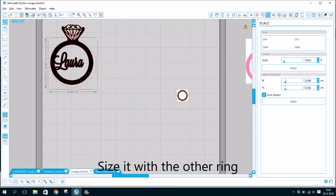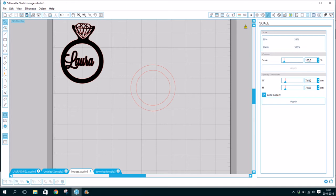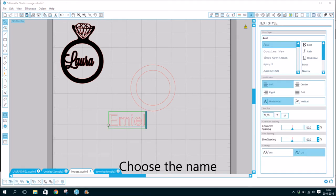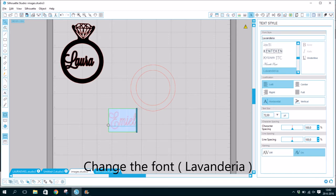Make it bigger. Choose the name. Change the font to Lavenderia.